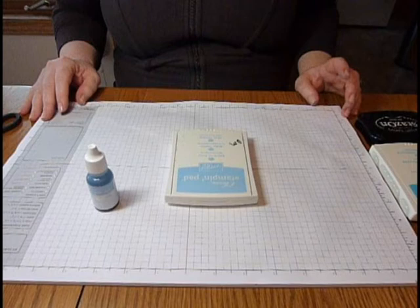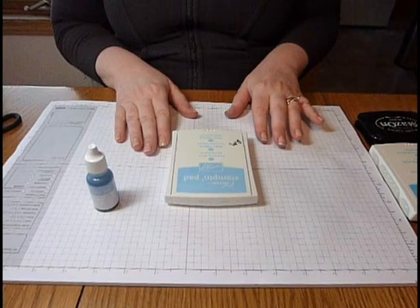In this video I want to talk about Stampin' Up ink pads, how to care for them, how to re-ink them, and just some of the features of the different ink pads that Stampin' Up carries.